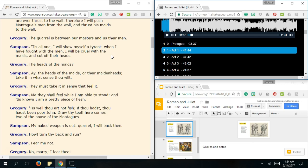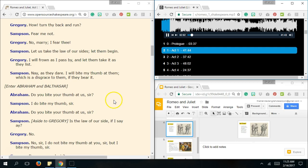Now we see that the Montagues are coming into the scene, and Samson is saying, My naked weapon is out. Quarrel, I'll back thee. All right, let's restart. How, turn thy back and run? Fear me not. No, Mary, I fear thee. Let us take the law of our sides. Let them begin. I will frown as I pass by, and let them take it as they list. Nay, as they dare. I will bite my thumb at them, which is disgrace to them if they bear it.